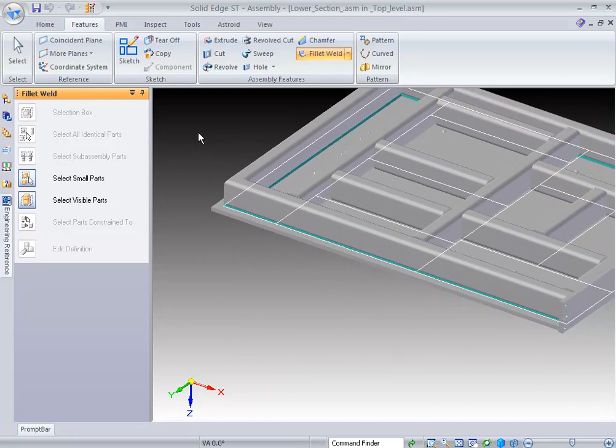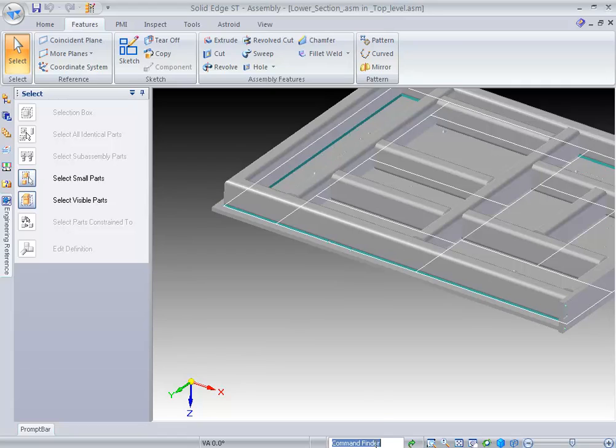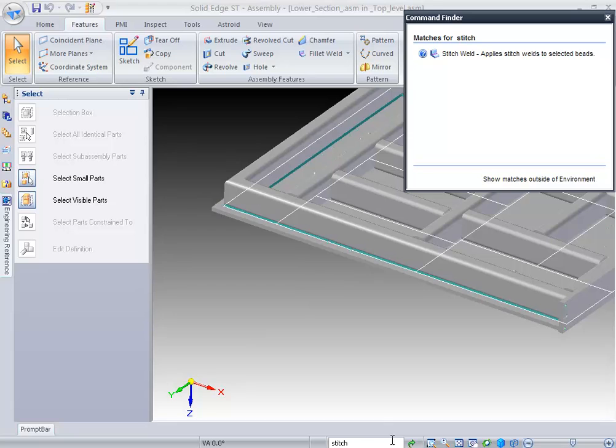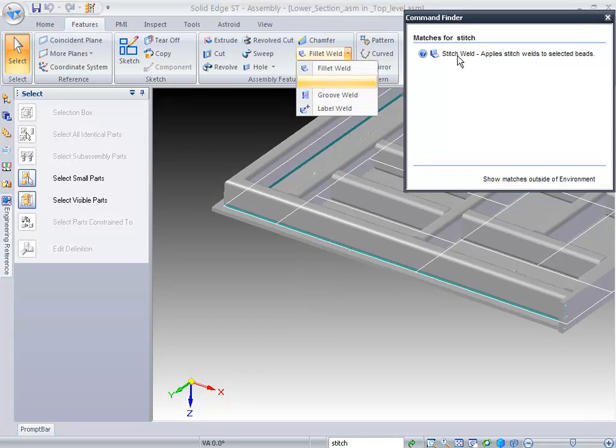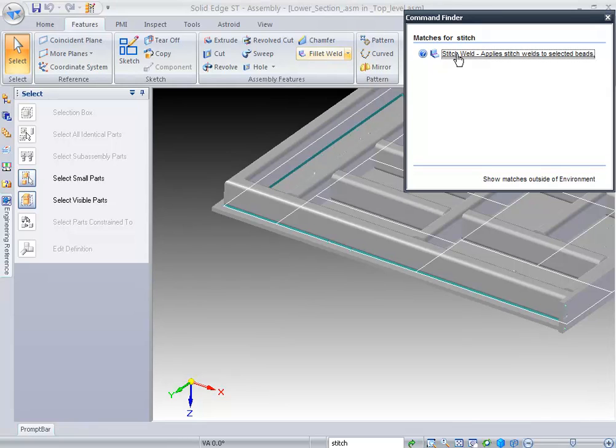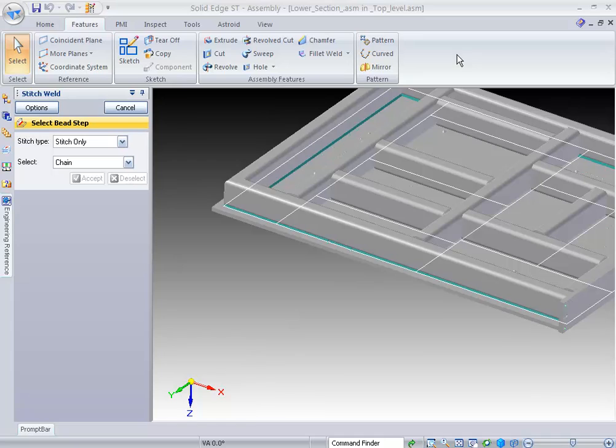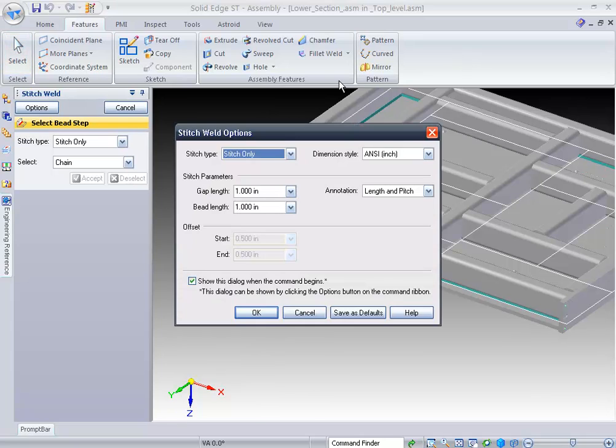Maybe I want to perform a stitch weld. If you're new to Solid Edge, you may not know where the stitch weld feature is, but we have a command finder. We can simply type in the command that we want to find and Solid Edge comes up and shows it to me. When I place my cursor over it, it shows it directly in my UI. I can select it and it takes me directly into that command.